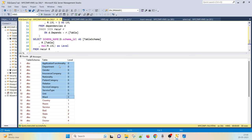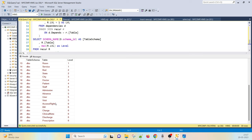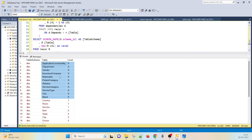Application functionality means: suppose there is a menu bar with File, Edit, View, Query options. A billing user can see only the billing option — so application functionality defines what each user can view based on their rights. The Department table stores the different departments in the hospital. From this, you can understand the database level and hierarchy, and from there understand each table.